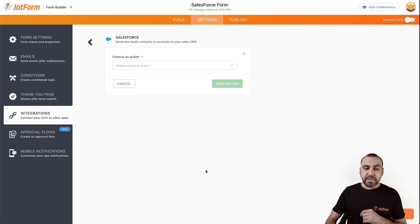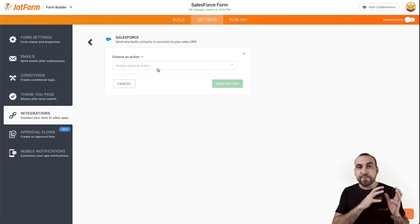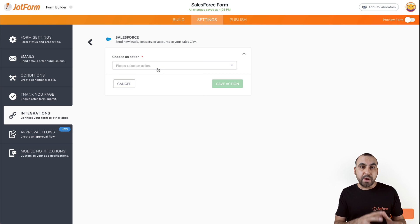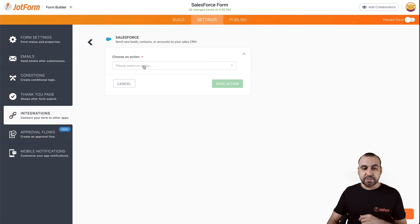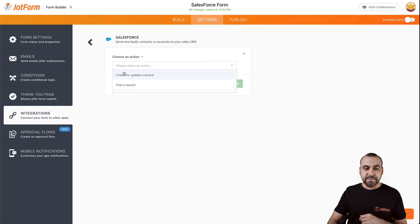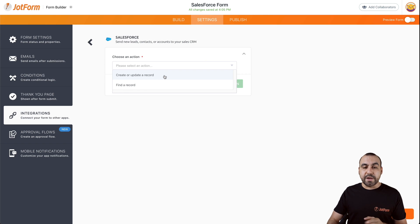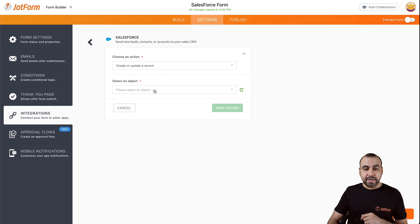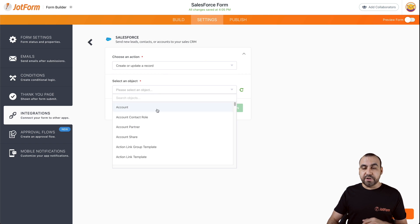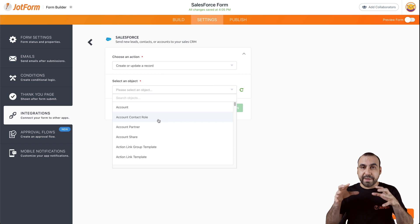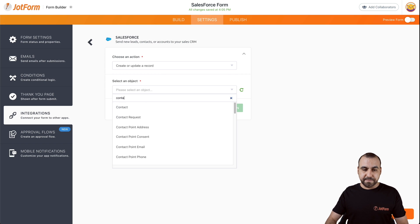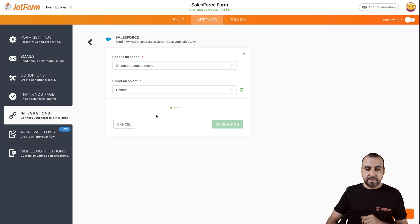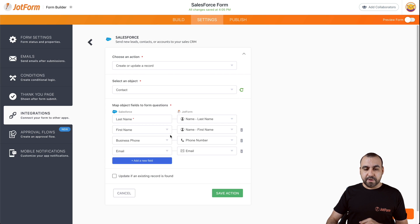Now what we're going to do is connect the information from our form to Salesforce contact information. So let's choose an action. In this case, we're going to be choosing create or update a record. There's many things that we can do with Salesforce, but in this demo, we're going to do a contact update.